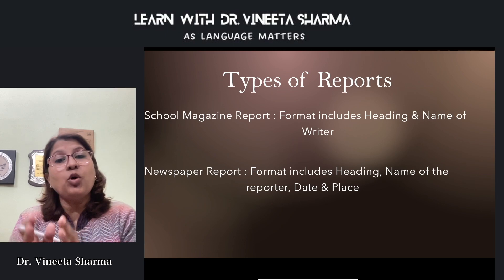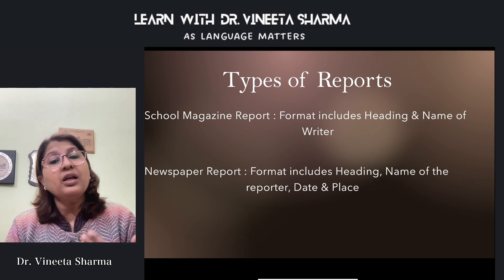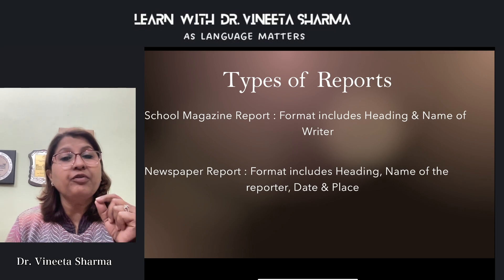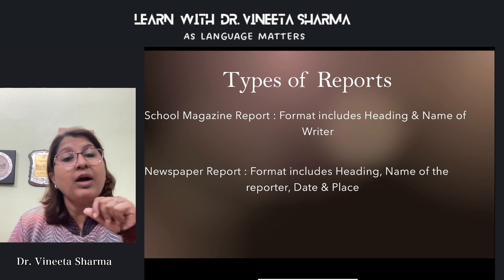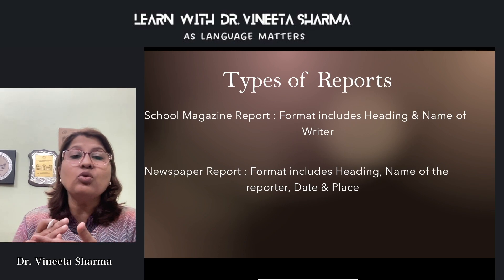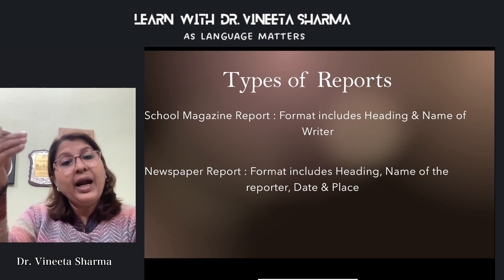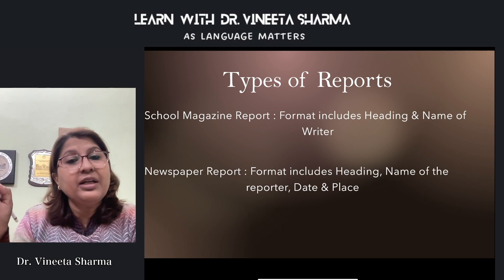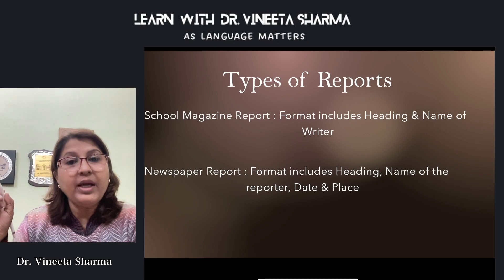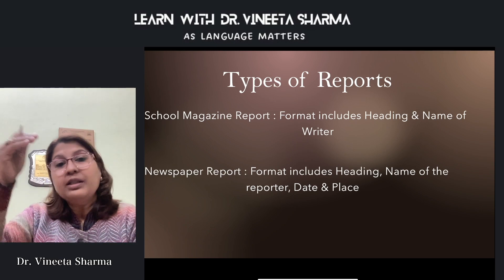One type is the report for the school magazine, and another is the newspaper report. The only difference between them is in the format. For a school magazine report, the format includes only a headline centered at the top, followed by a byline — 'By [name of the writer]' — on the next line.